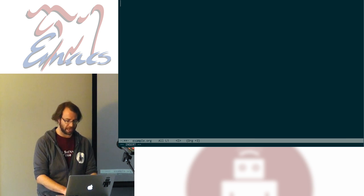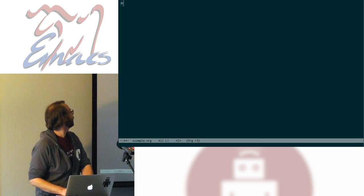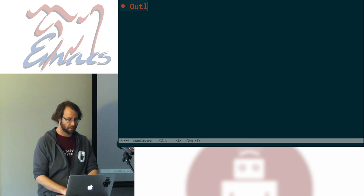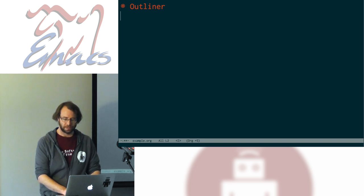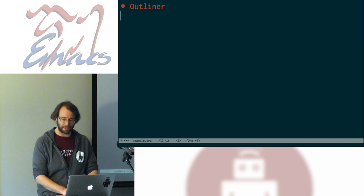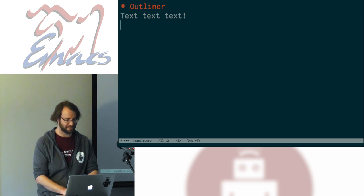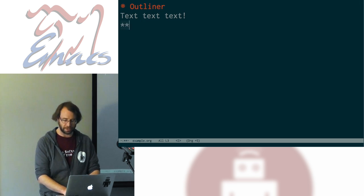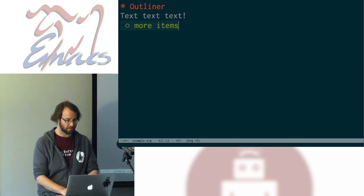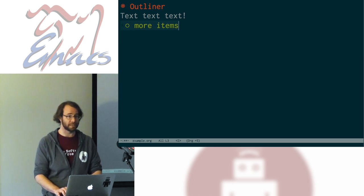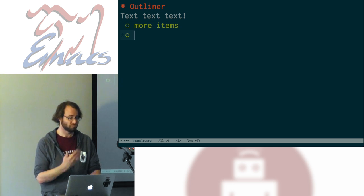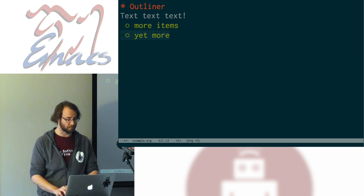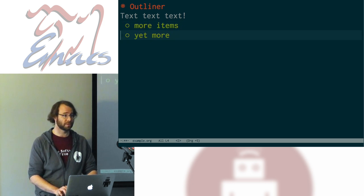Org mode began its life as an outliner. You can start items in the outline with a star. Underneath a header like this you can add arbitrary blocks of text. You can expand or contract these as you like, which is kind of convenient. Underneath the header you can add more items. At the end of this you can hit Meta-Enter to create a new thing of the same type. You can also reorder them with Meta-Up and Down.